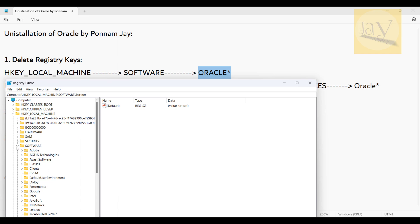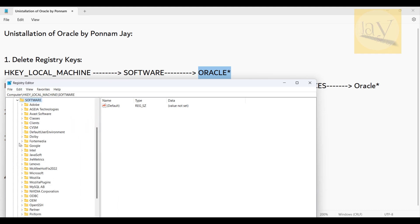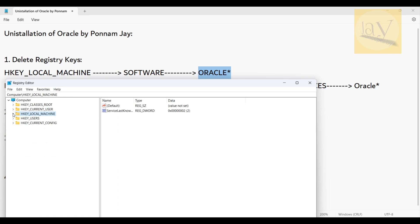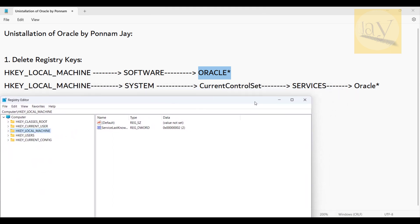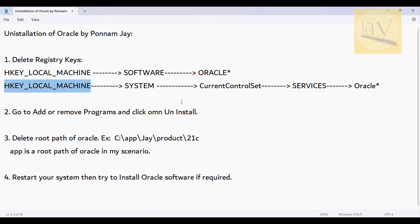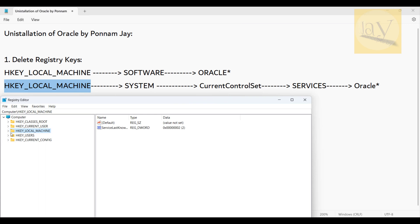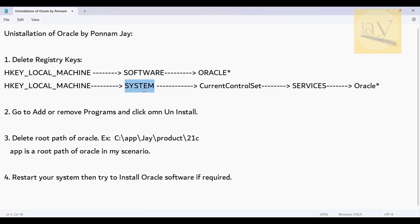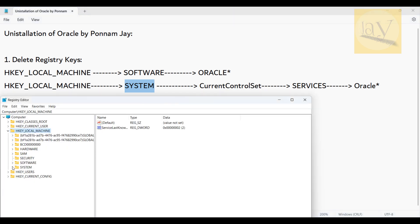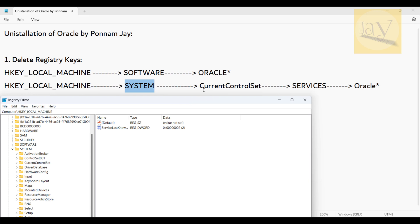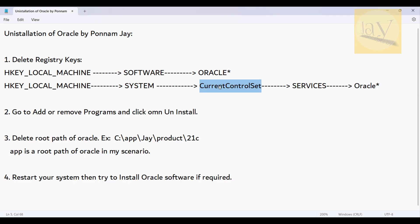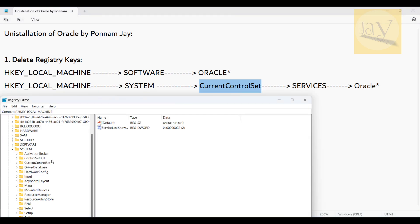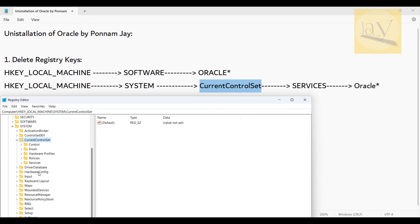Come back to HKEY_LOCAL_MACHINE and expand it again. This time you need to go to SYSTEM. Once it is expanded, select CurrentControlSet, expand it, and then go to Services.